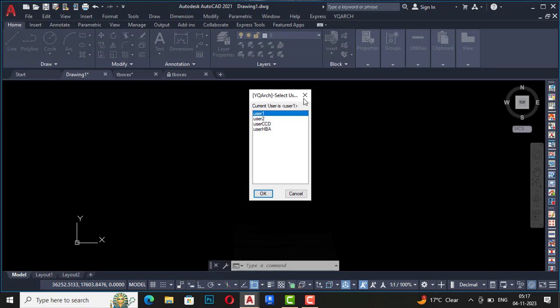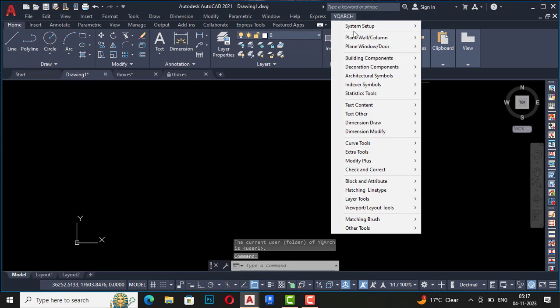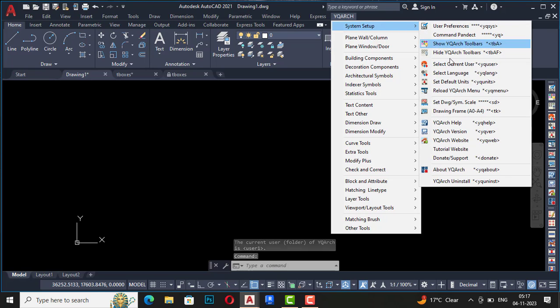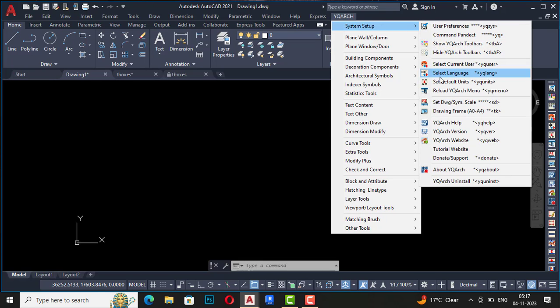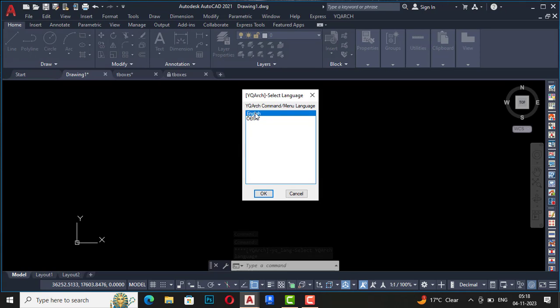If you are using the desktop or laptop on your screen name, you can use your user preference from here. And the next one is select language, so we can select the language from here also. Shortcut command is YQLANG and you can select your language preferences.